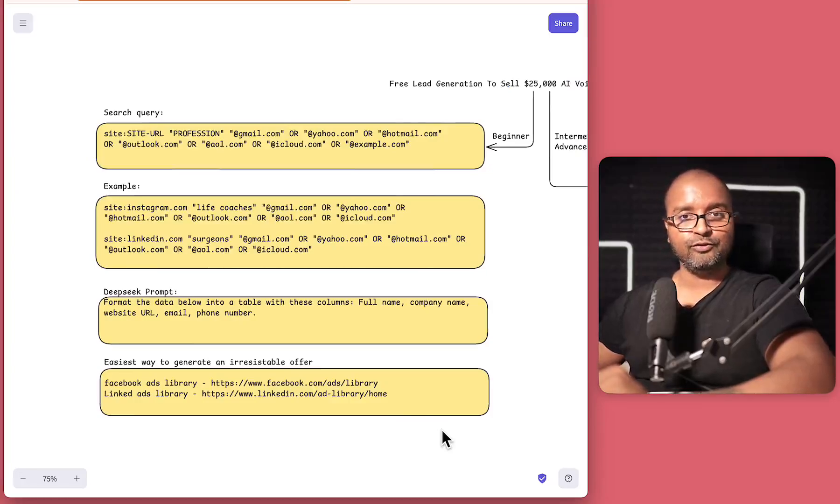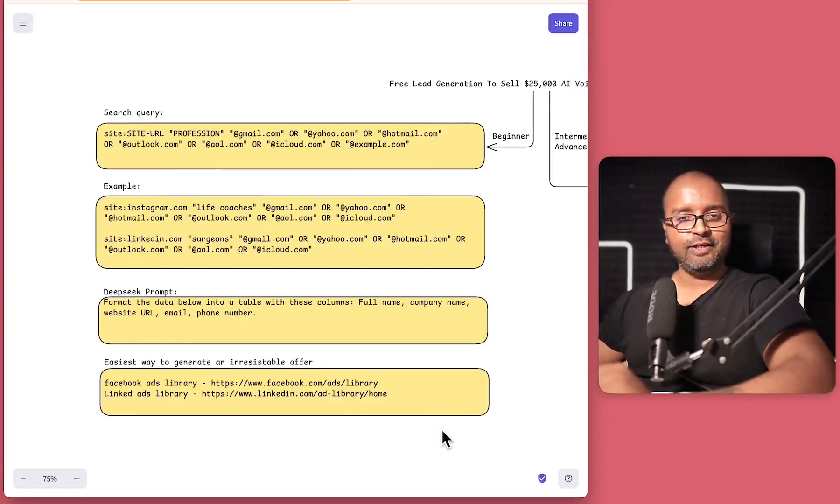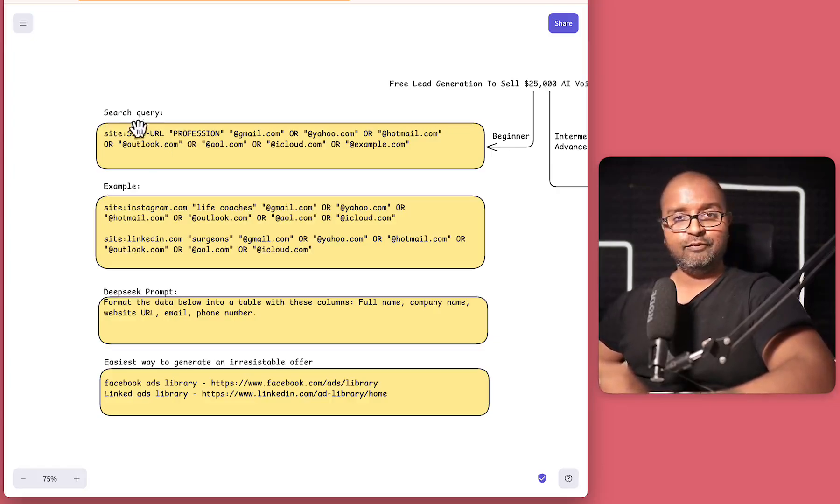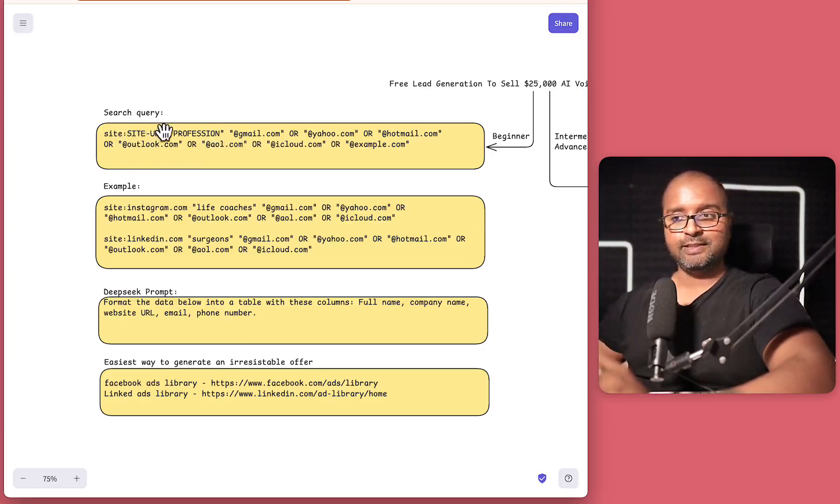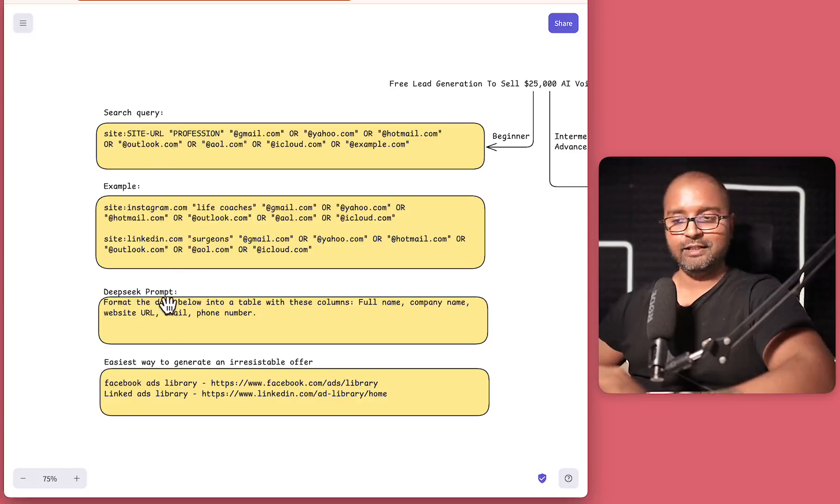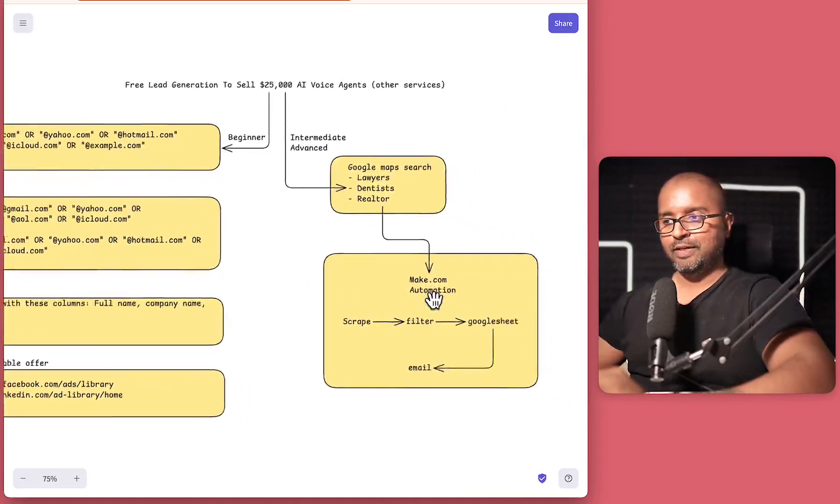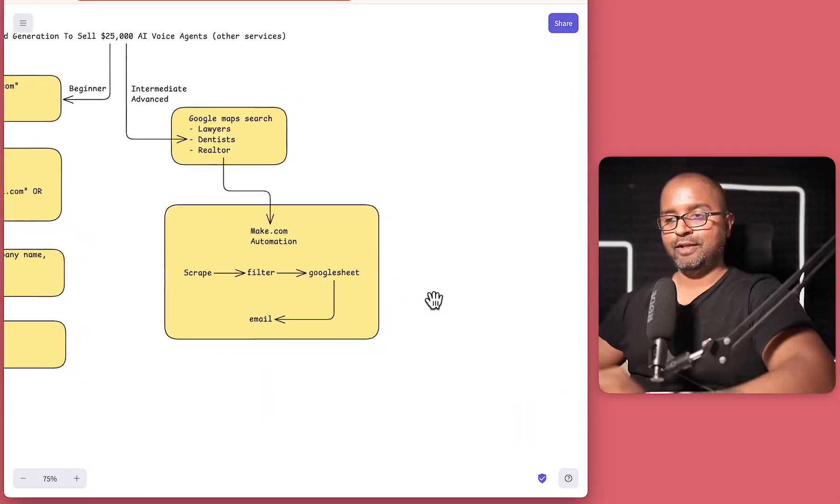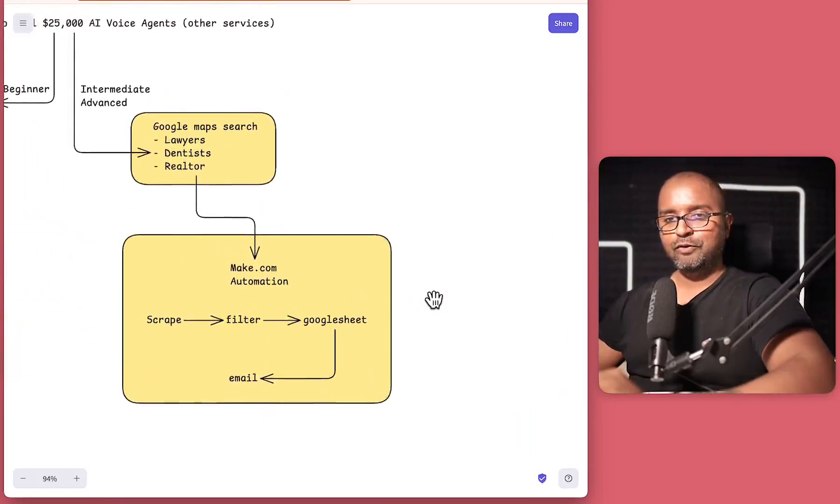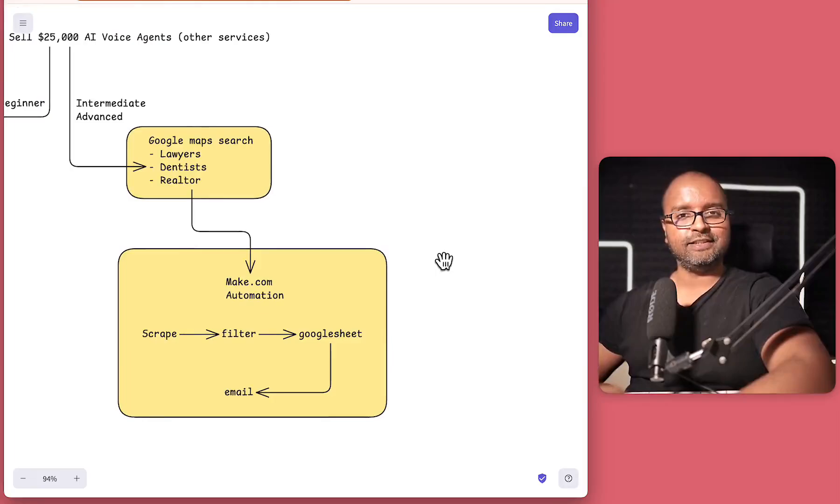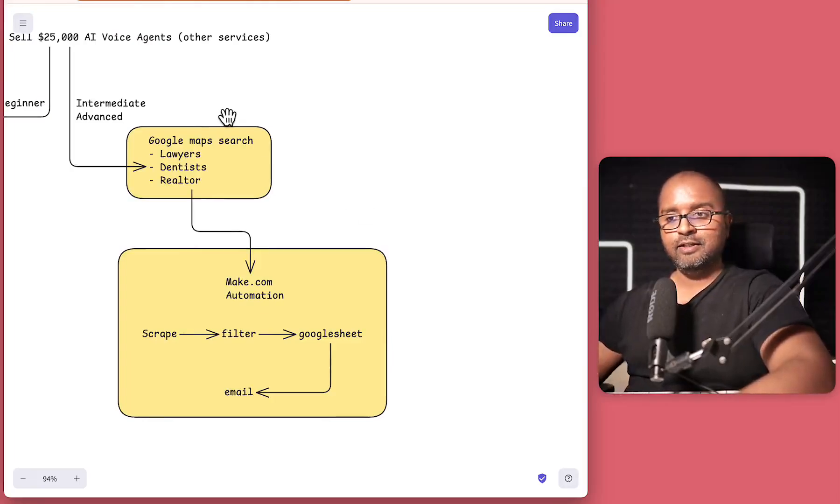Hey, this is part two of doing some lead generation, but this time it's going to be a bit more intermediate to advanced level. In the first video, we looked at how to do a simple search query and then put that into DeepSeek to get a table and then automate it via make.com. But in this video, it's all about going a step further, especially if your services are localized to an area.